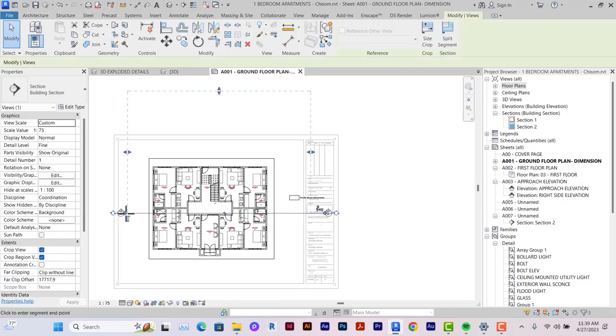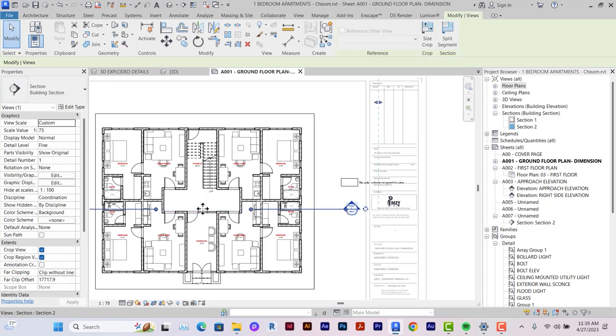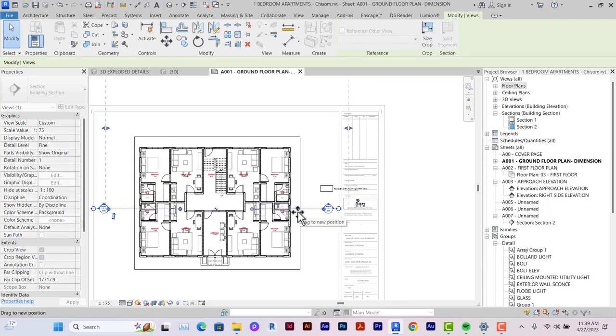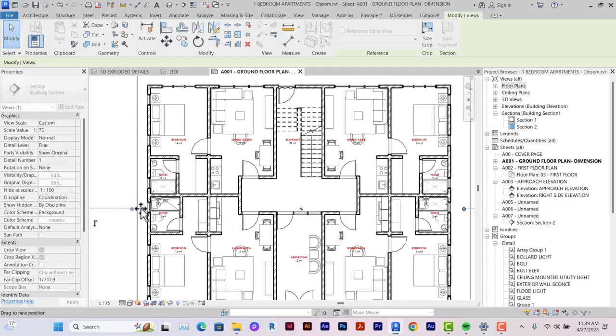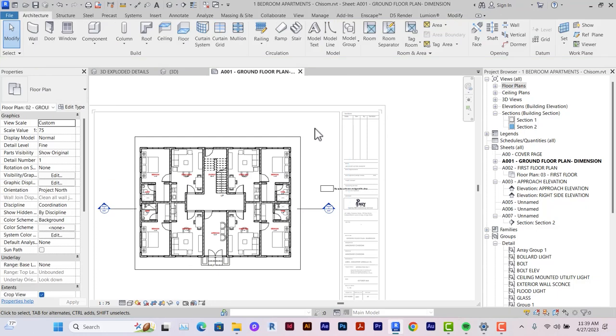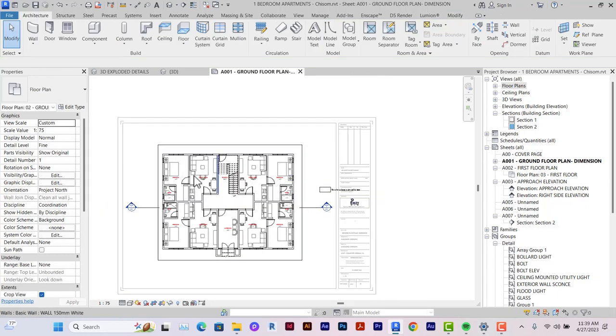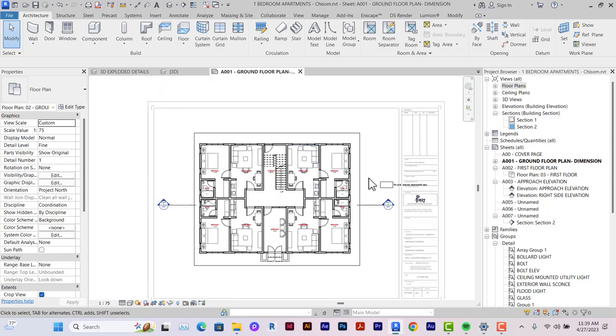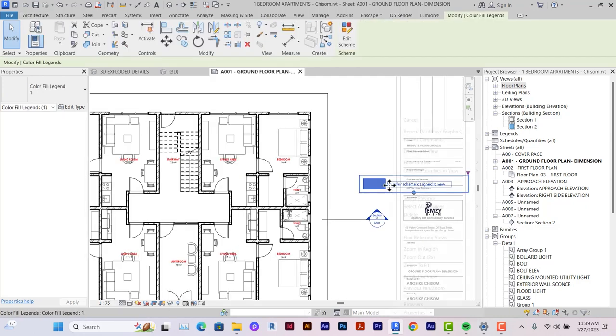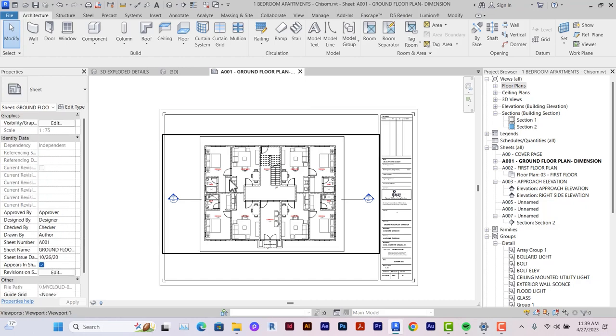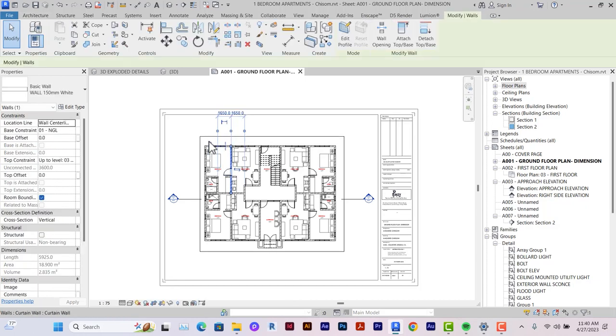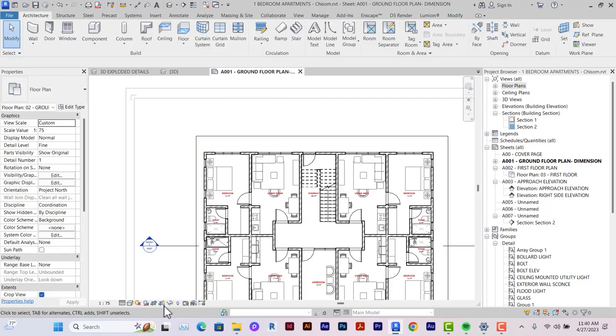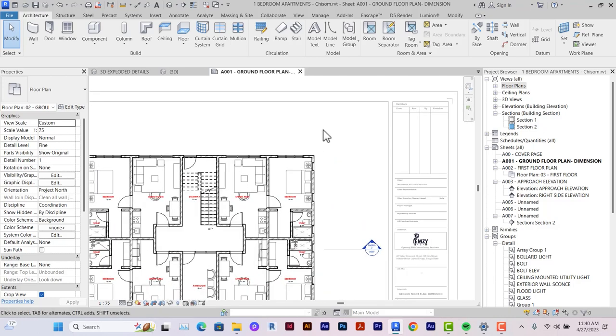You have to adjust the section line again to fit into the sheet. I normally do not prefer my section line to cut across my plan as it may appear busy or distracting when printed. Now, as you can see, we still have our color legend here, so you just simply delete it. And yes, our view is placed on the sheet. You can now turn off the crop region and this is what you have.